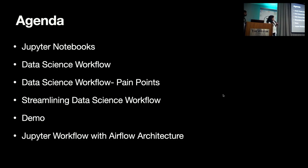Last, we'll deep dive into the architecture of how we have used Airflow to build a workflow of Jupyter Notebooks.